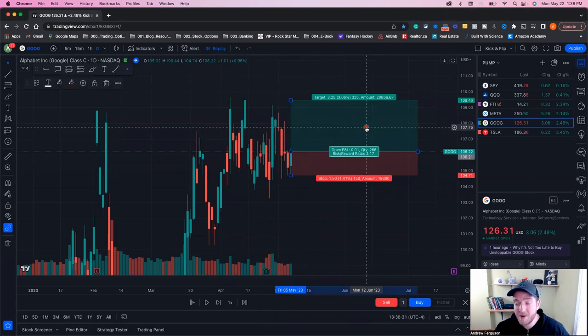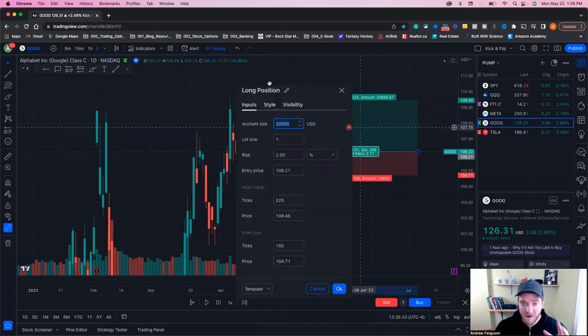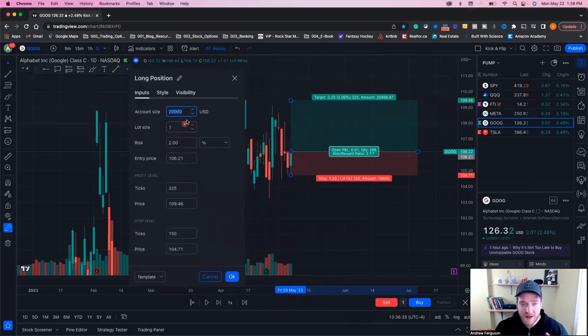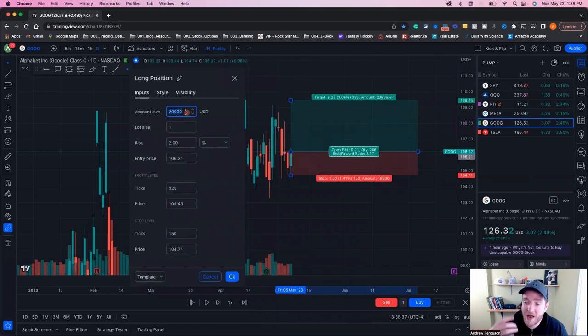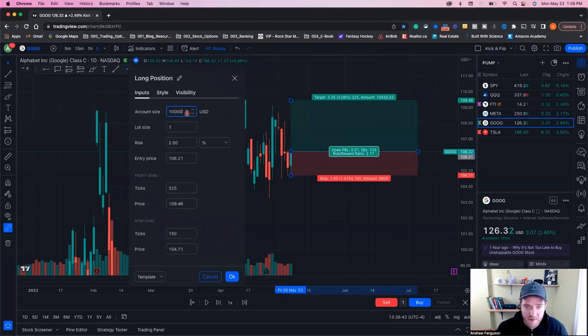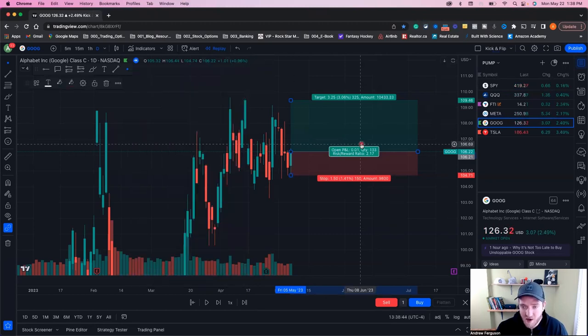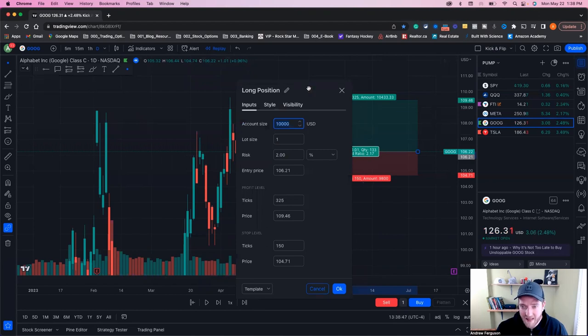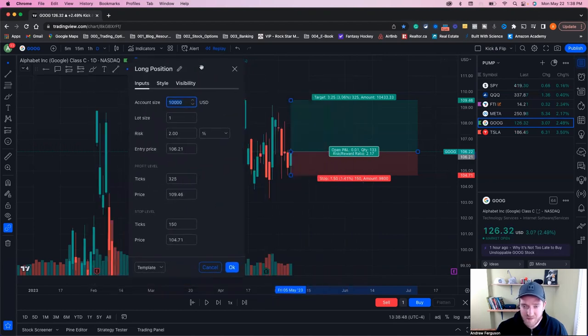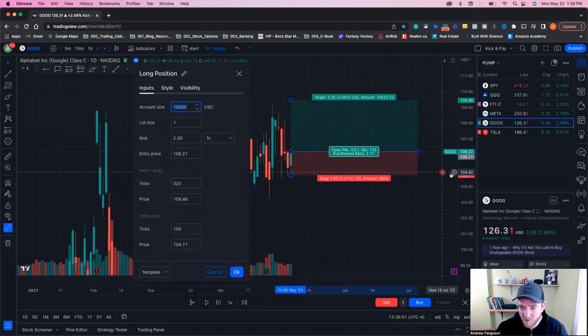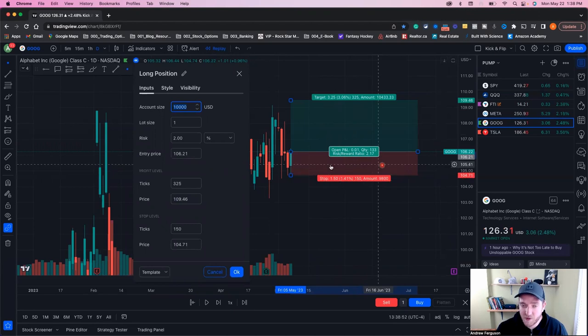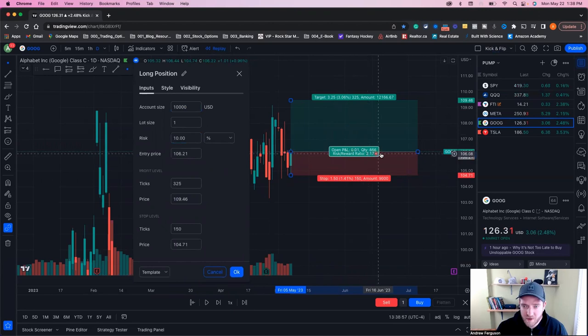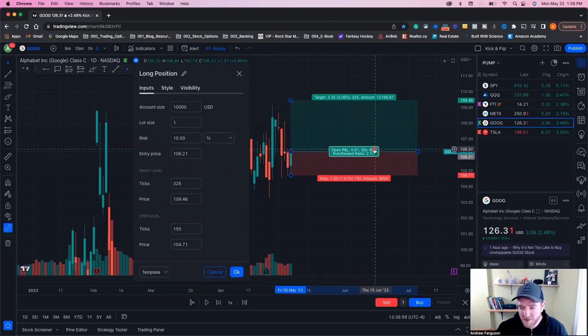Other thing we need to think about is risk management from our profit and loss perspective. We're going to set our account size to whatever your account is. If your account's $10,000, let's say, and you can change that up here, you can buy 133 shares of this stock at this given price. If you go down to this 150 stop or 104.71, you're going to lose roughly 2% of your account here. If you change this to 10%, it's going to increase the amount of shares that you want to buy.